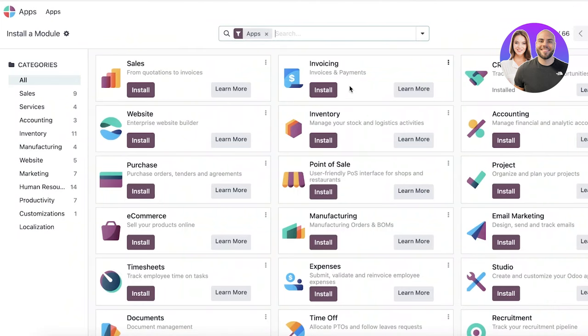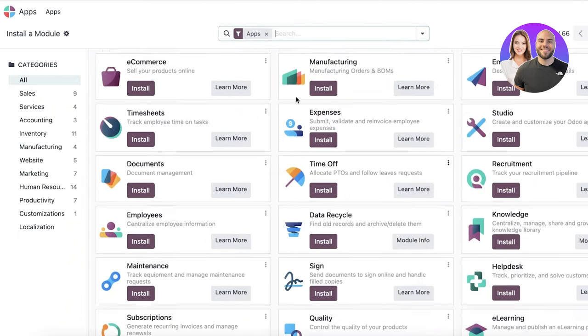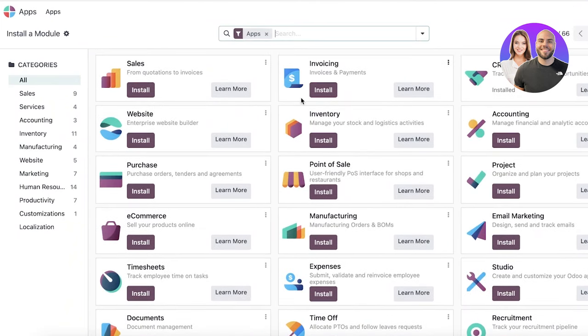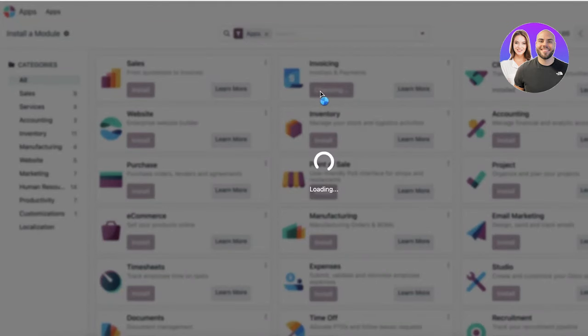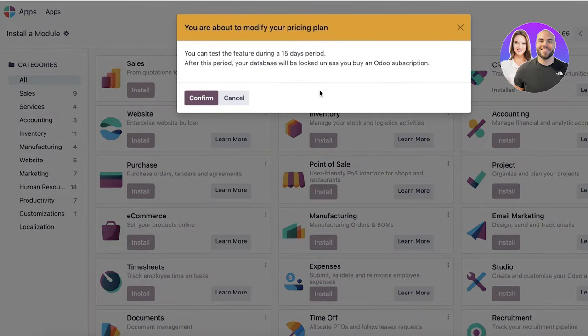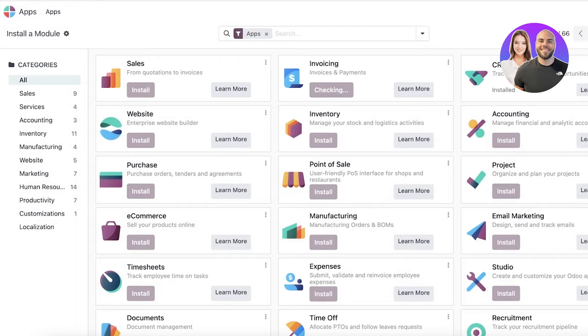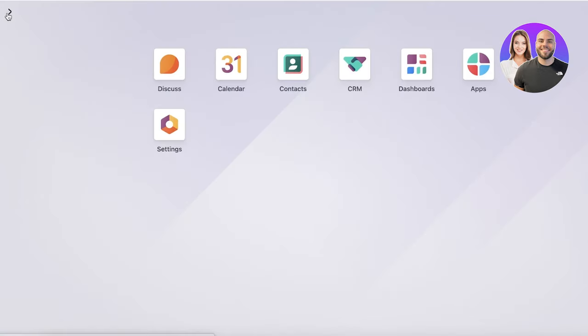You can also integrate other applications. So if you want to have invoicing, inventory, sales, or anything else directed into your CRM, you can also add that. And it's pretty simple and easy. Just click on install over here. It takes a couple of seconds to install and you're going to be able to then integrate that feature into your CRM directly.